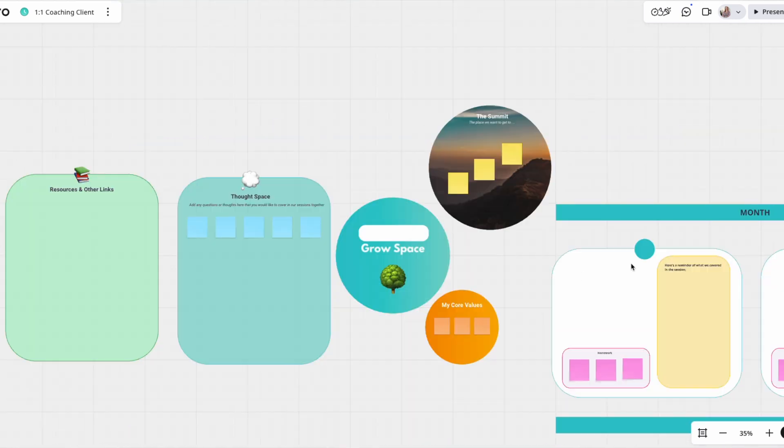It creates this really visual space where we can not only set the goals that they have for their coaching, but also collaborate asynchronously when we're not in sessions together.